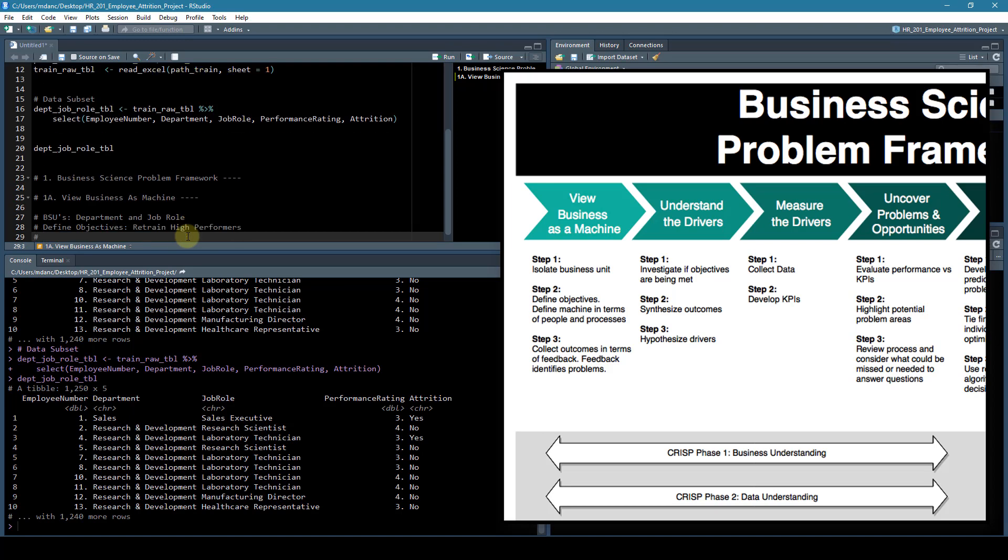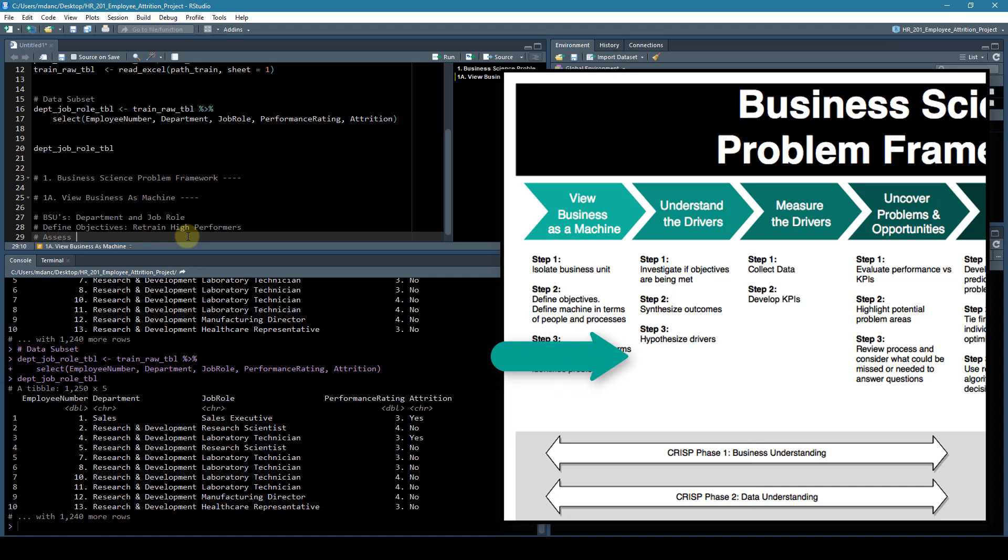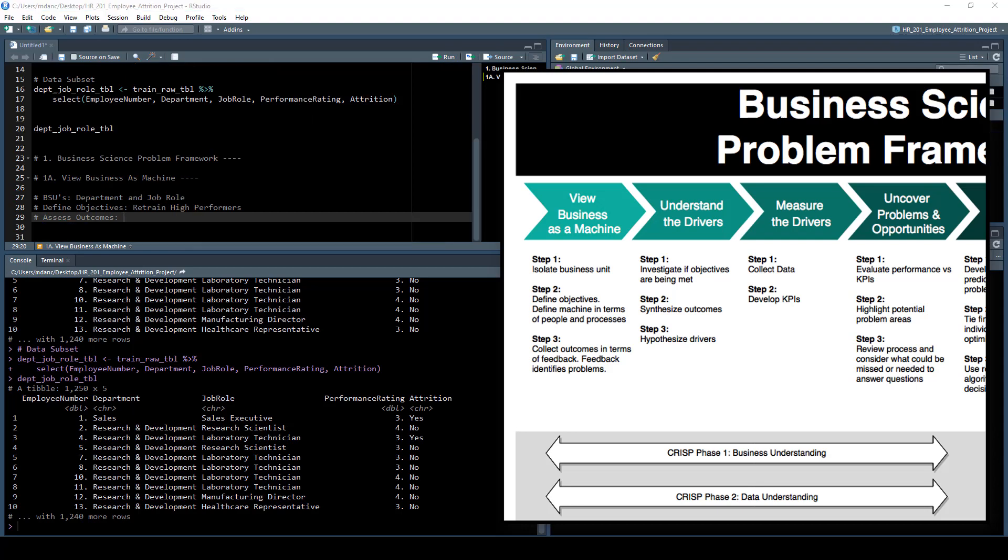The third step in 'view the business as a machine' is to assess outcomes. Now, this is something that may not come out of the data that we have necessarily. You may need to look at other data and actually talk with customers and or stakeholders in the business. So this is feedback that may not be readily available, and you may have to search for it either through data or through just talking with people in the organization.